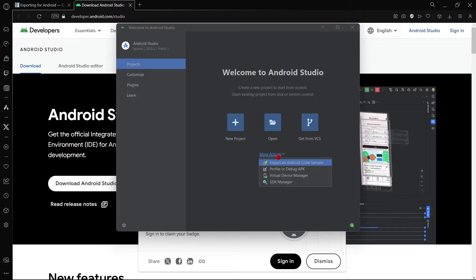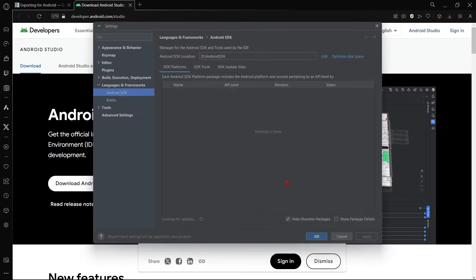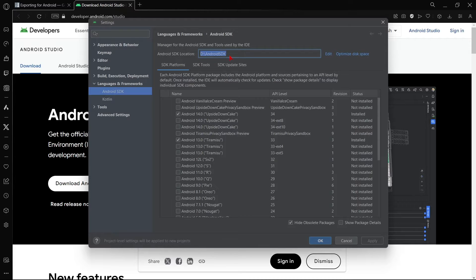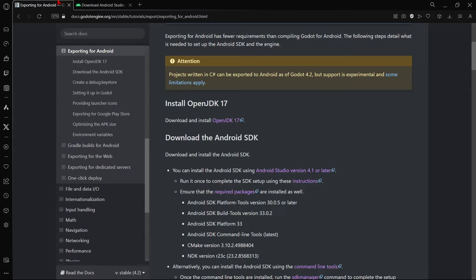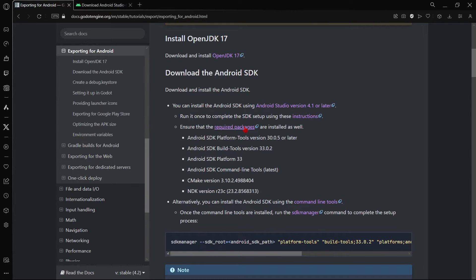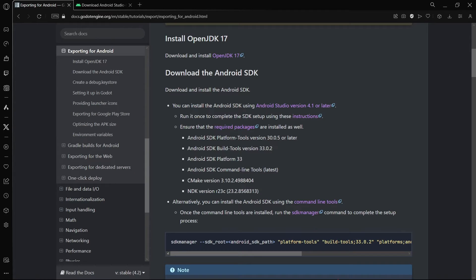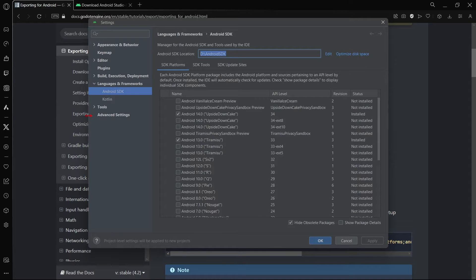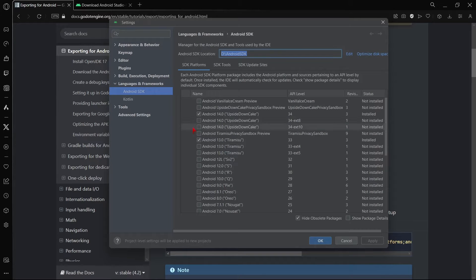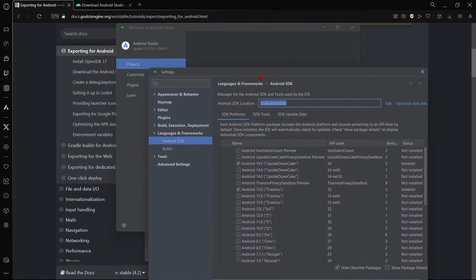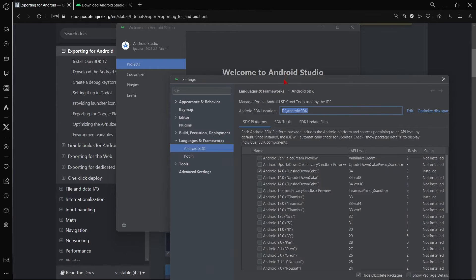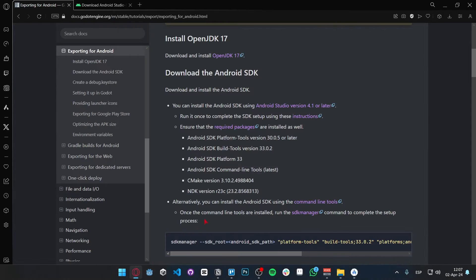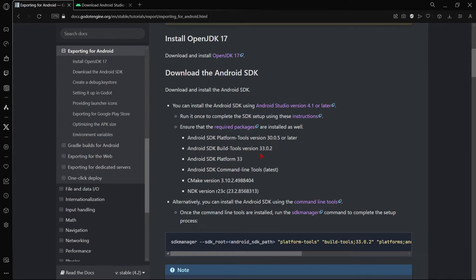So basically, we go to more actions, SDK manager, and first of all, you have to copy this Android SDK location, because we will use it in a second. And here comes one of the most important steps that most people fail, so as a result then they can't really export anything.